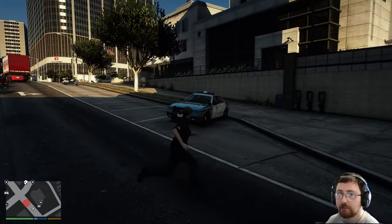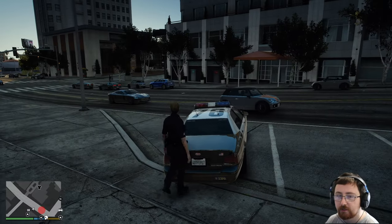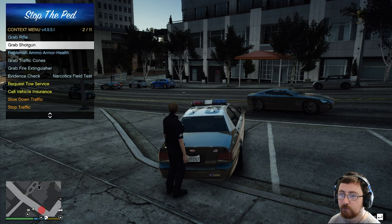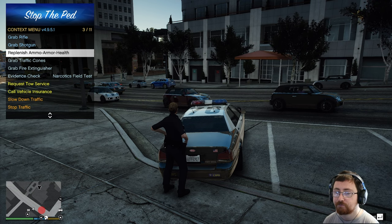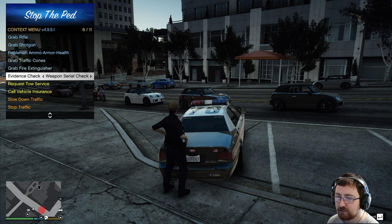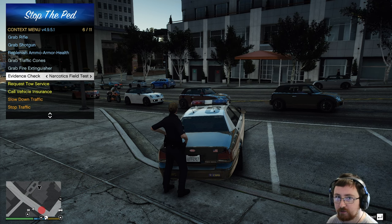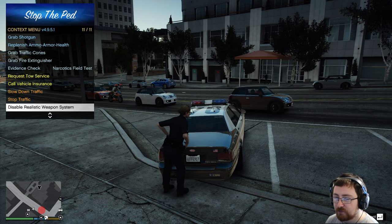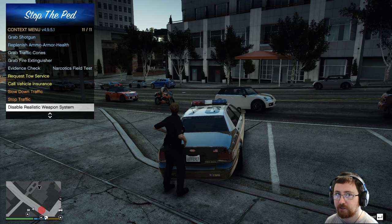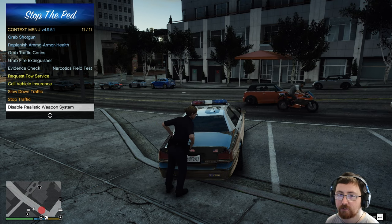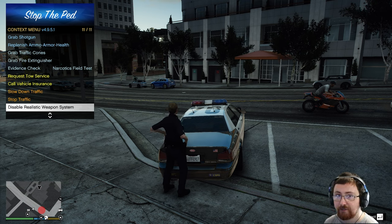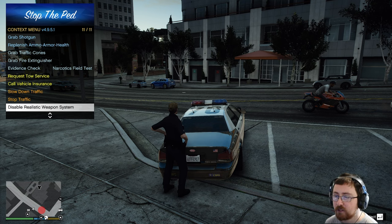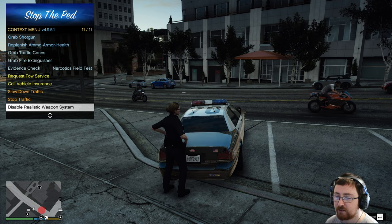Now, if we go to our own vehicle, really guys, go to the trunk of our vehicle and press G, we can grab our rifle, we can grab our shotgun, we can replenish ammo, health, armor, grab traffic cones, fire extinguishers. We can do narcotics field tests, weapon serial check on things like drugs or guns we pick up. We can tow or call the insurance on our own vehicle. Slow down or stop traffic and disable realistic weapon system. So realistic weapon system, if it's enabled, will only allow you to carry your taser, your service pistol, which is normally your pistol and flares. Disabled means you can carry whatever you want at any time, it won't affect you.